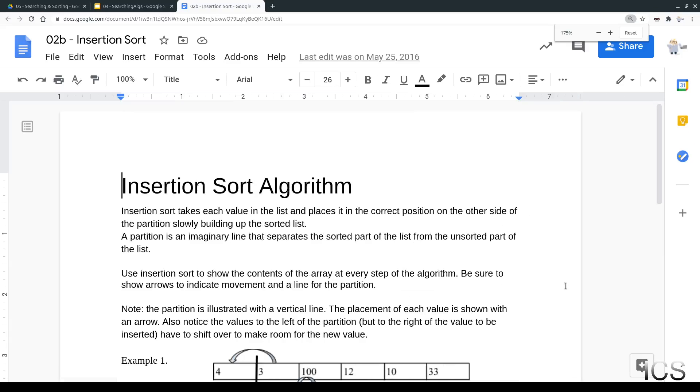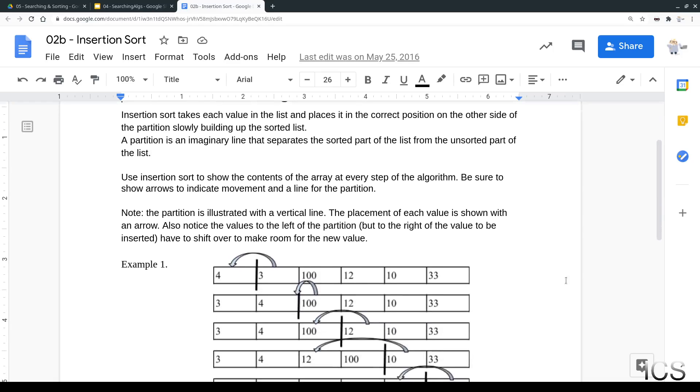So let's take a look at this. We're going to be taking each value in the list and placing it in the correct position, one at a time. So we're going to start with the value on the left, and that's the 4, and it's just going to be placed where it is. It doesn't have anywhere to be placed.